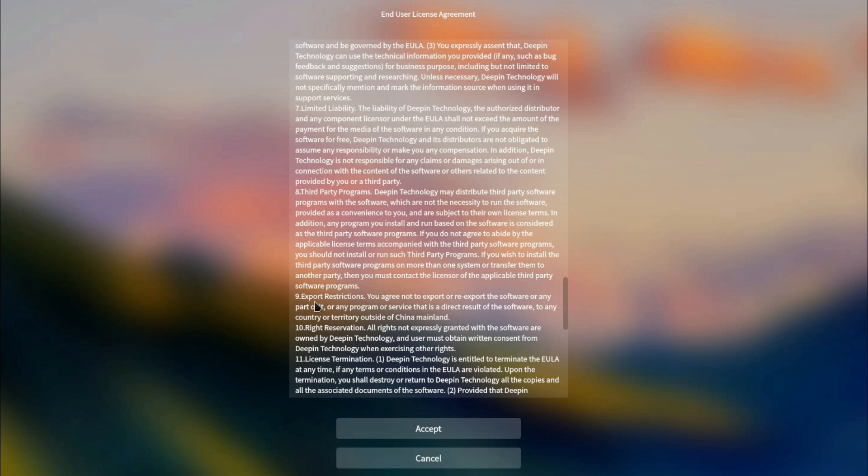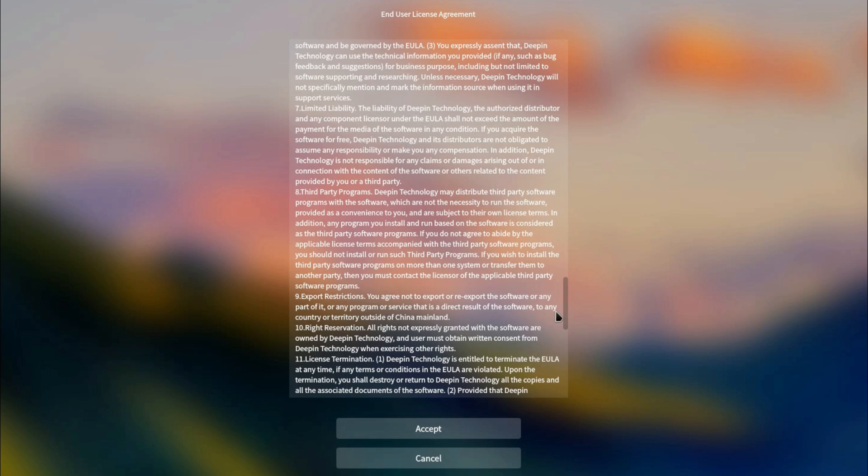Paragraph 9 Export Restrictions. You agree not to export or re-export the software or any part of it. This is a direct result of the software to any country outside of China Mainland. So how was I able to download this ISO file? I'm not in China Mainland.